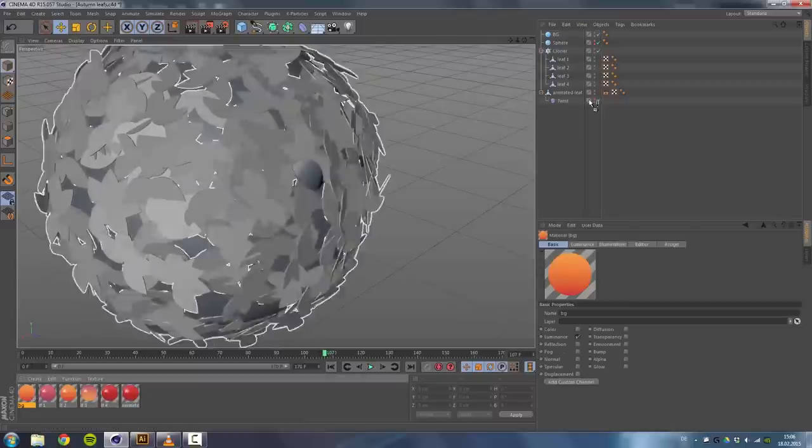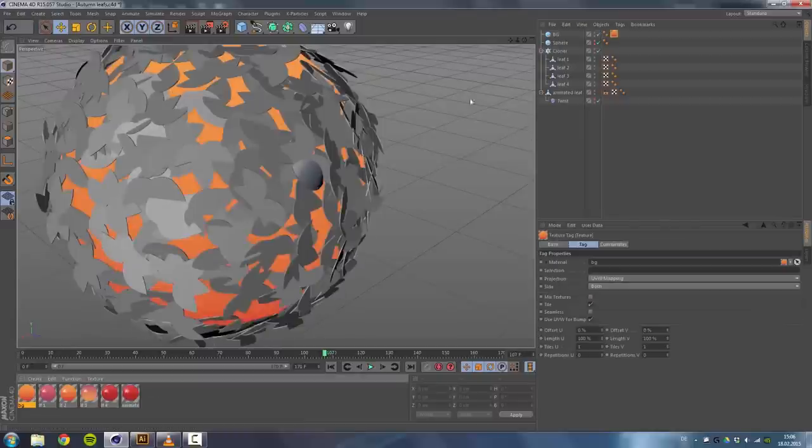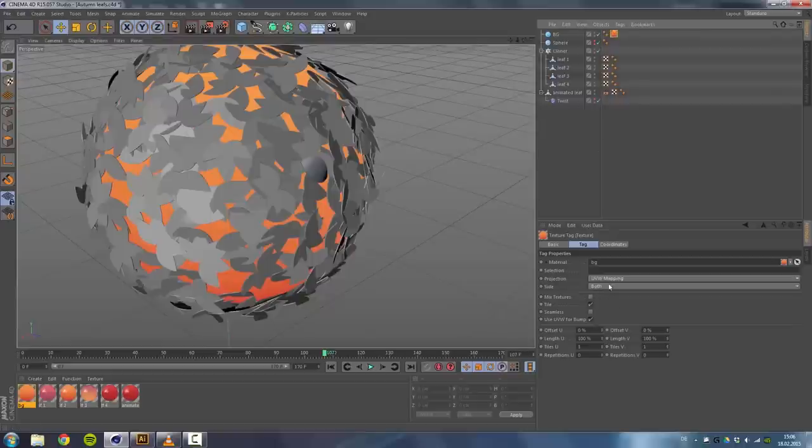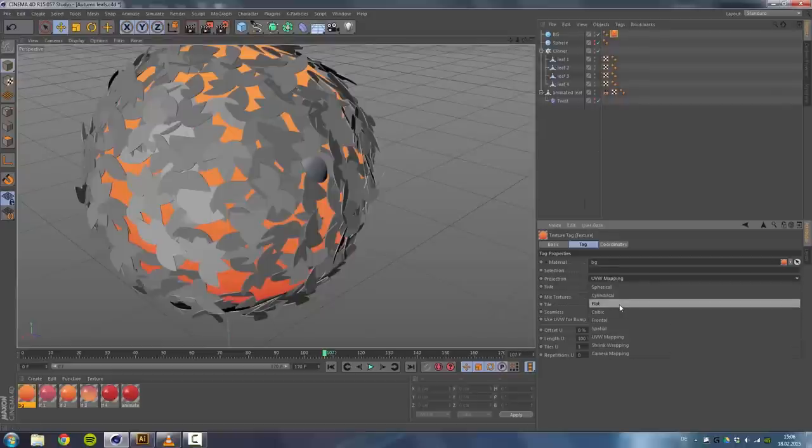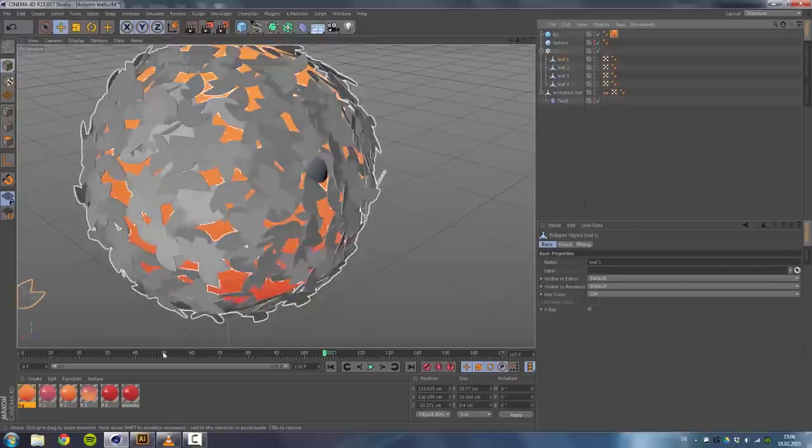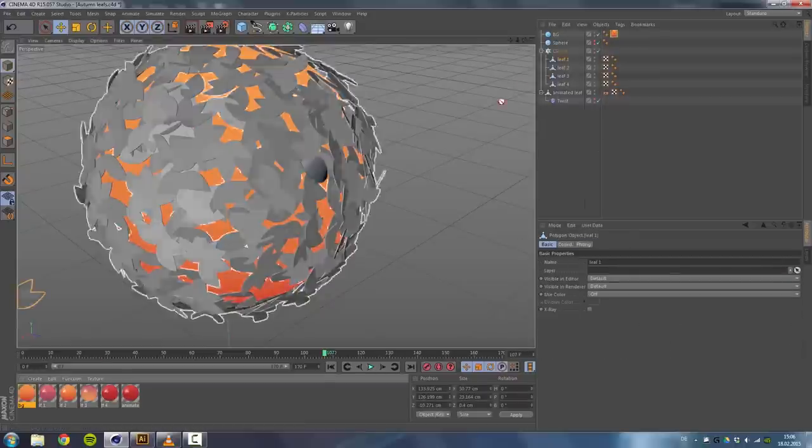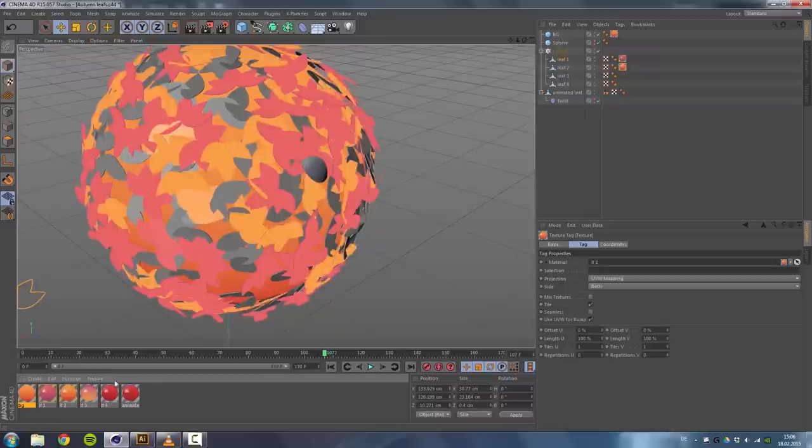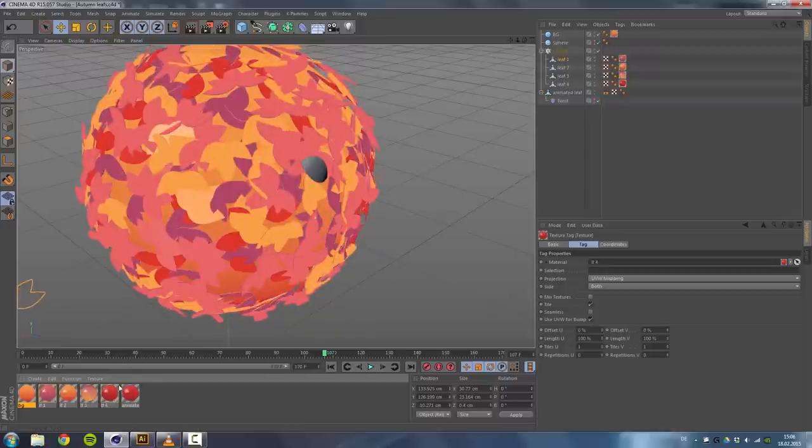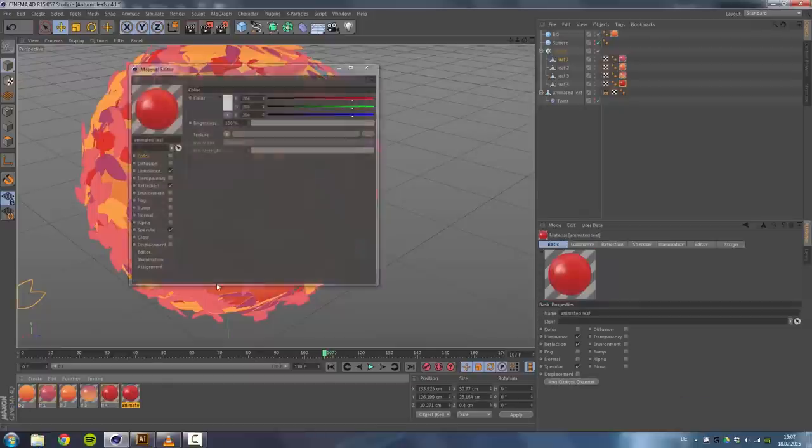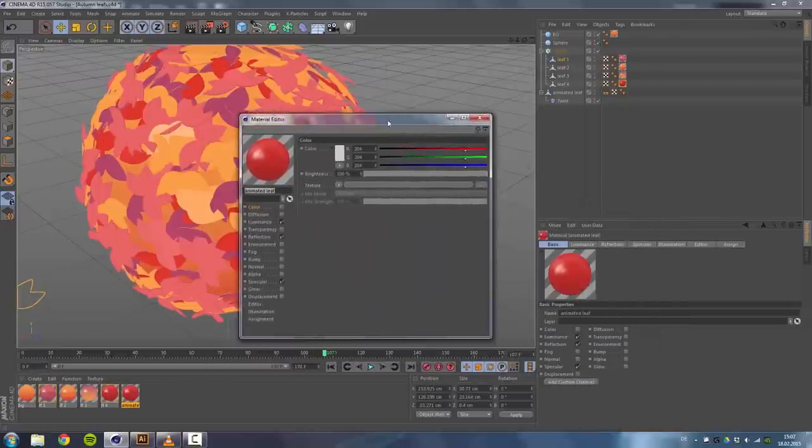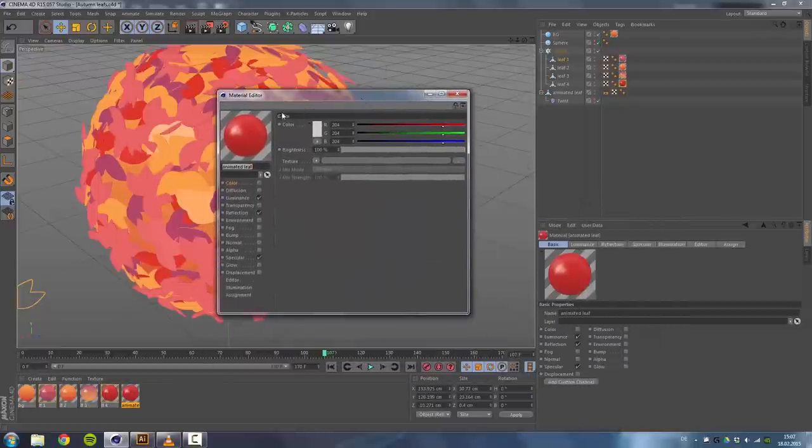So first of all, that's the background. Put it on the background sphere and use the flat projection. Then leaf one on leaf one, two, three. Get the hang of it. And I used a different material for the animated leaf.